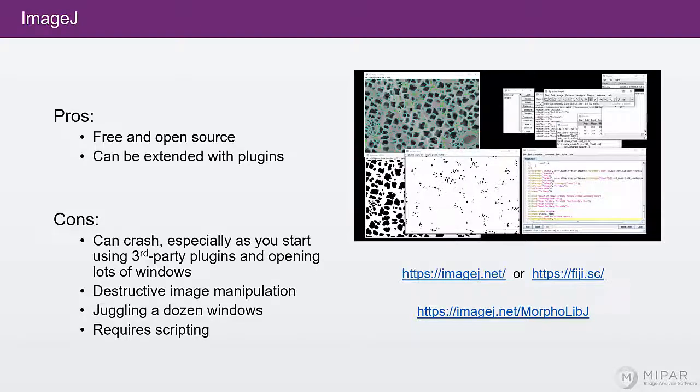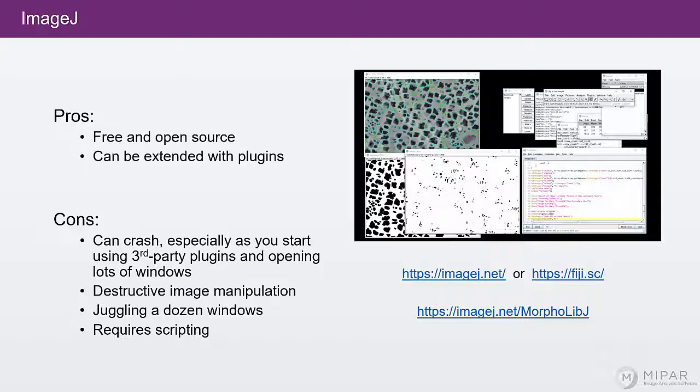you can get away with writing your steps down on paper as you figure them out and then just record them all at once. But for anything more complicated, you will need to go in and program the script.